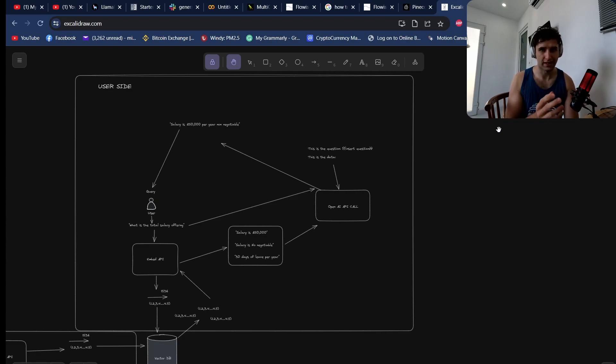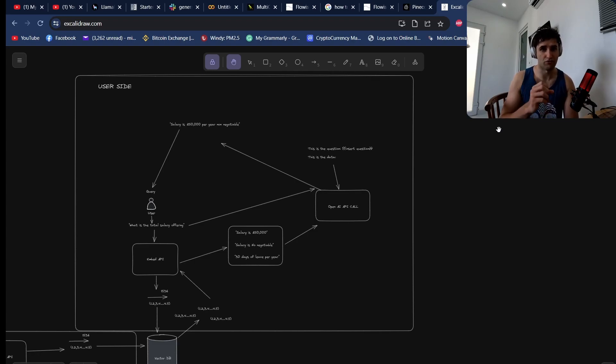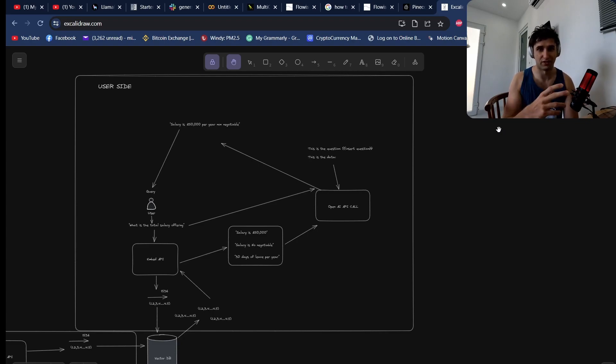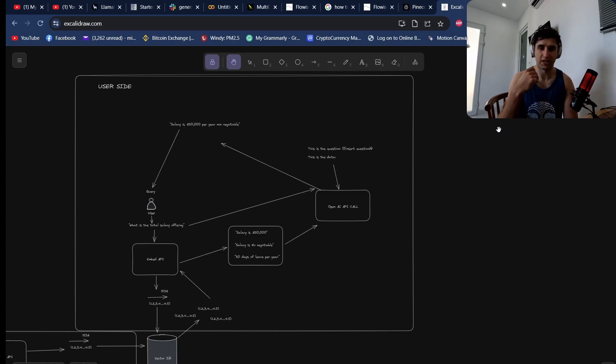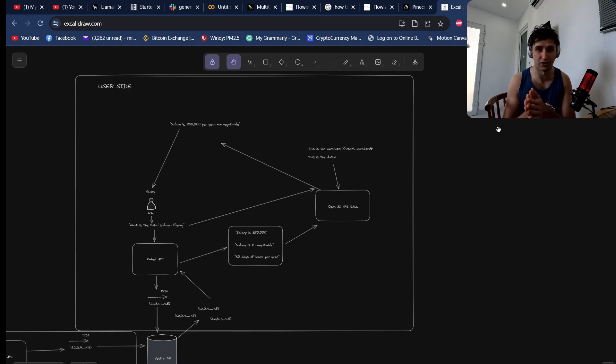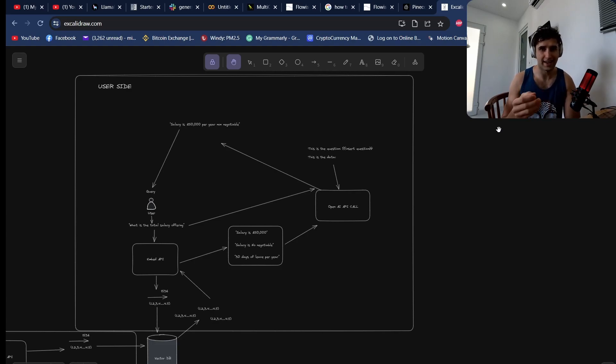These sort of retrieval chains are really good for answering very small, simple questions like what is the profit or what is the salary for this position. But where it actually falls over is when you're trying to give it big complex questions to do.